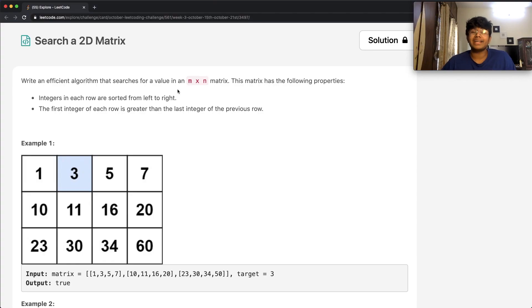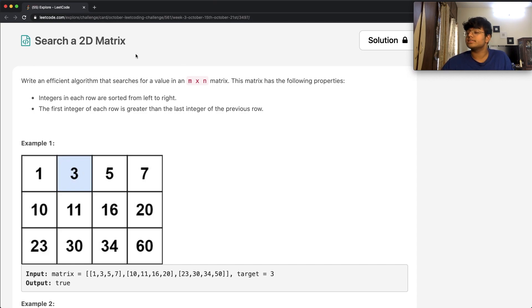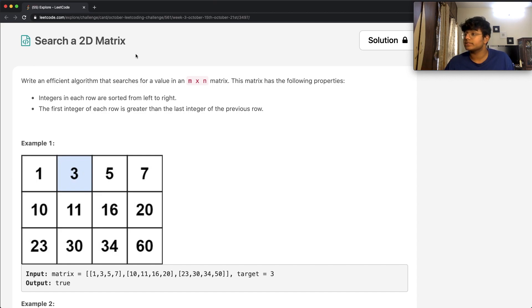Hey guys, welcome back to another video, and today we're going to be solving the LeetCode question: Search a 2D Matrix. In this question, we want to write an efficient algorithm which searches for a value in an m by n matrix.